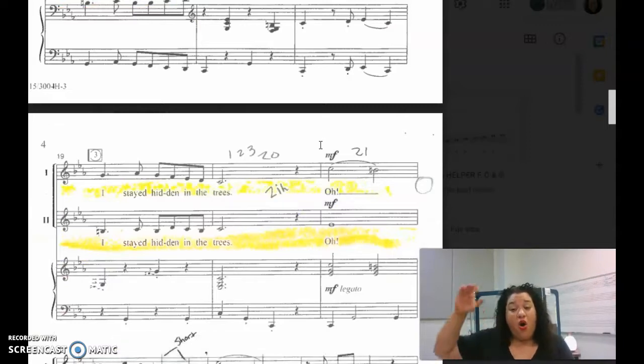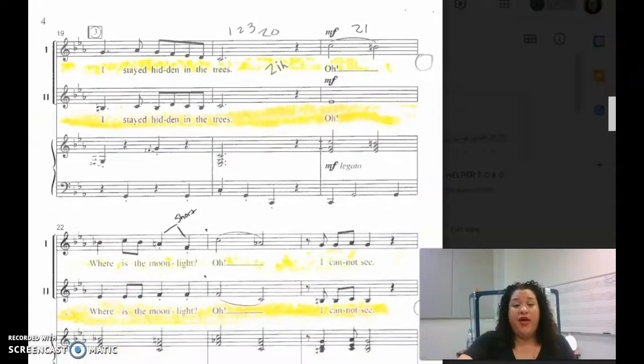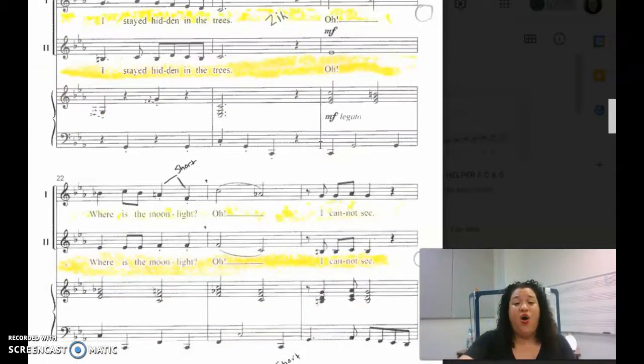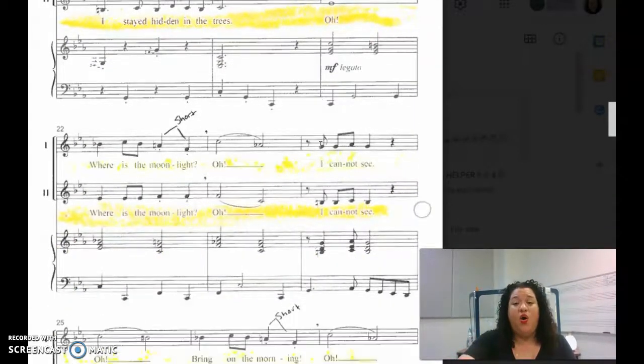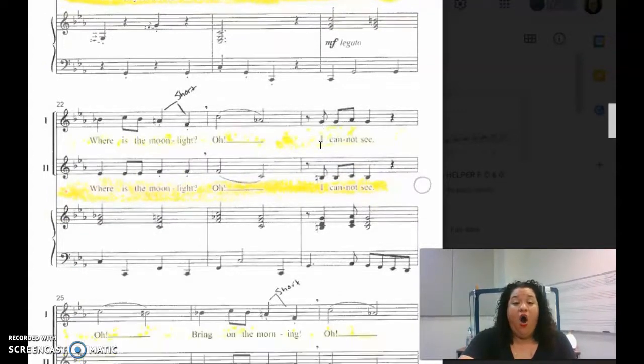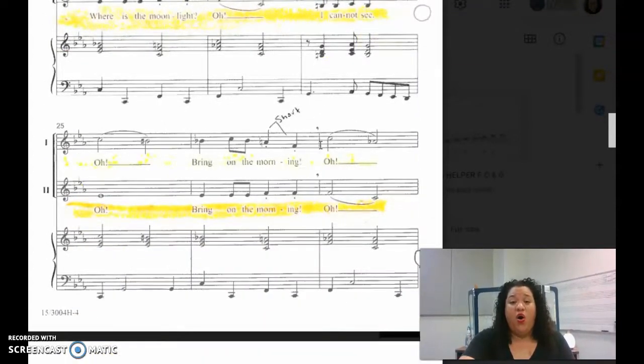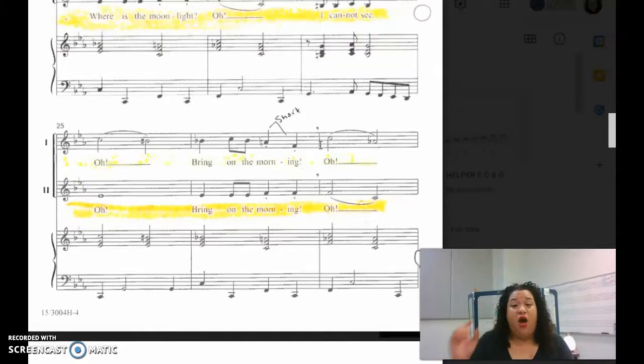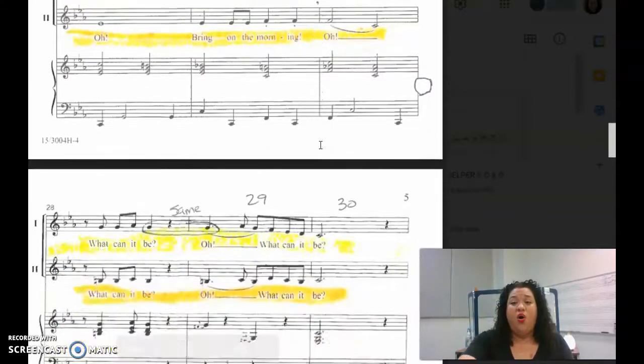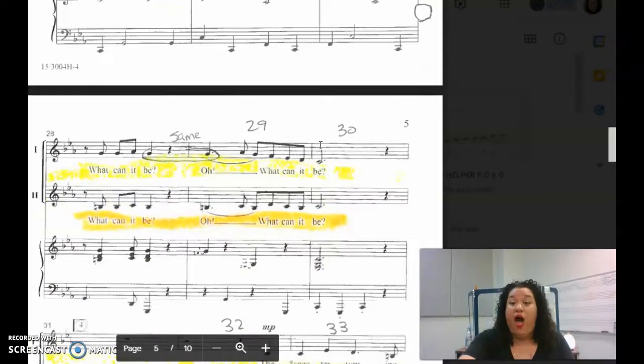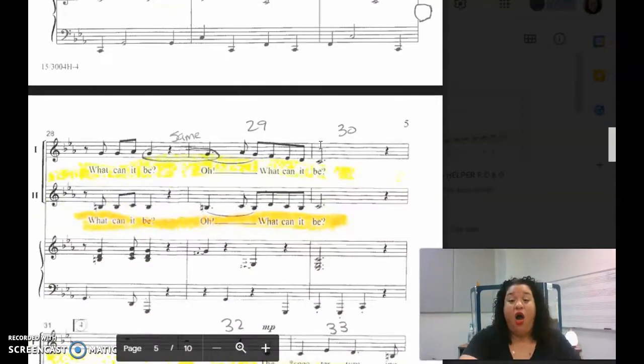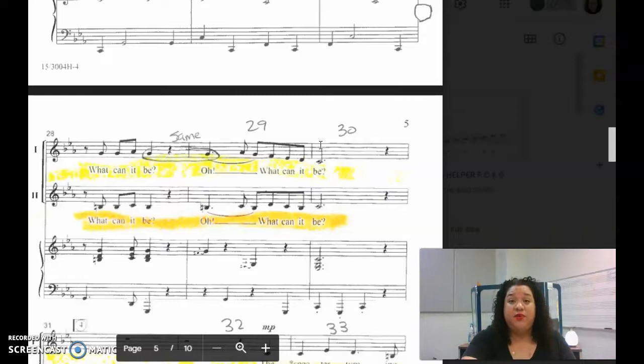Oh, where is the moonlight? Oh, I cannot see. Oh, bring on the morning. Oh, what can it be? Oh, what can it be?